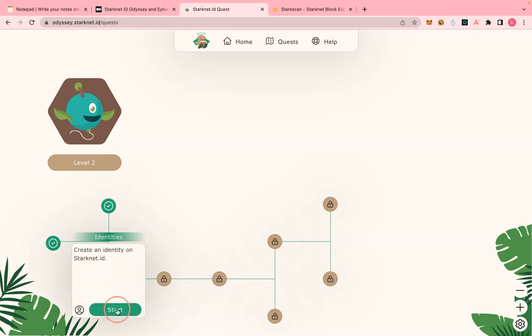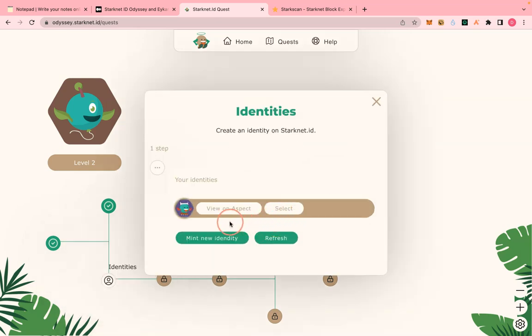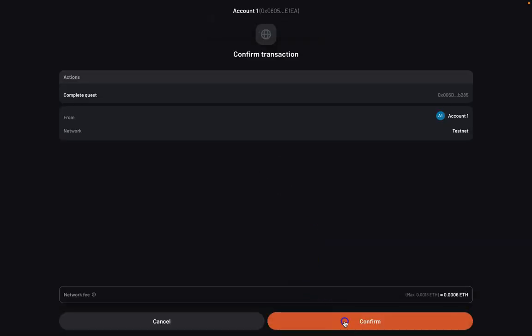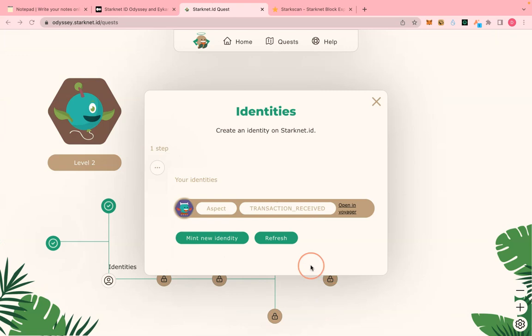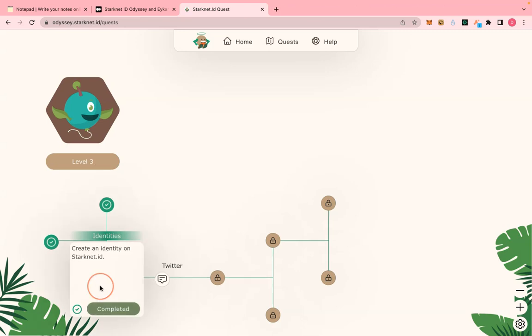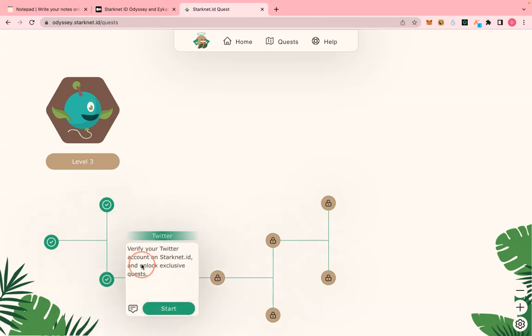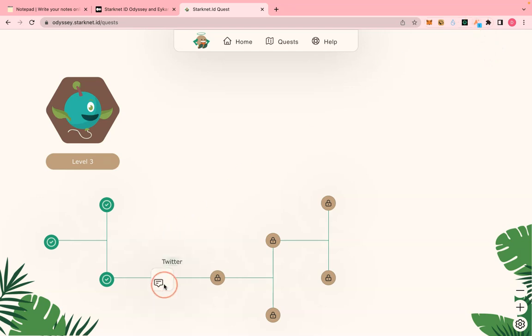You still need to go back and click 'Start' and then 'Select' to select the Stack ID identity. This will also take a few minutes. Okay, it is completed now. The next step will be to verify your Twitter account.